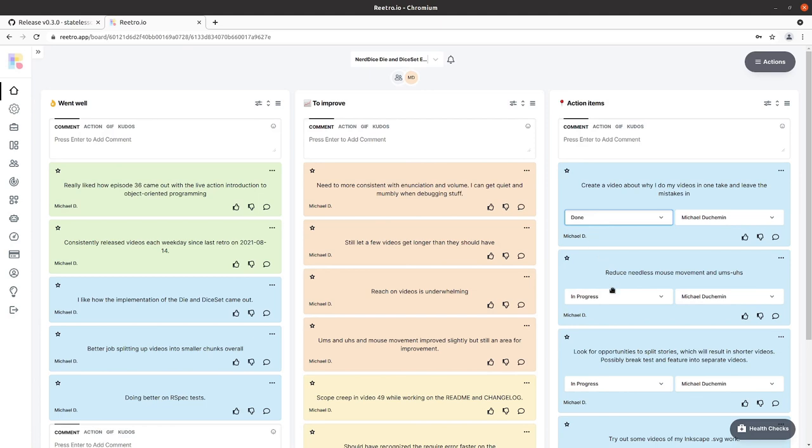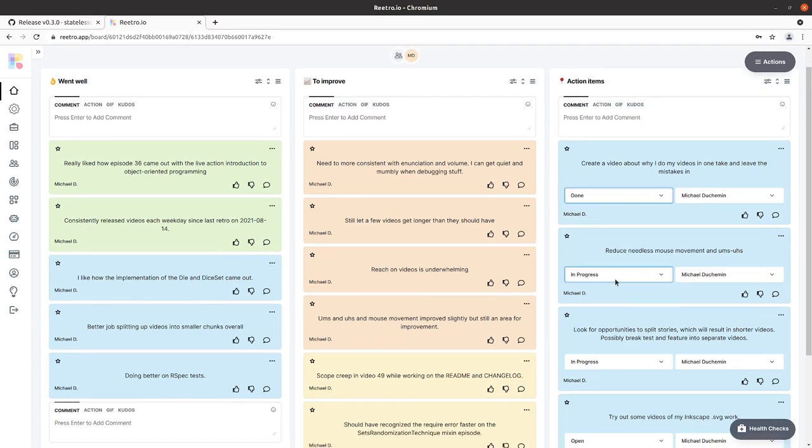Action item about being able to reduce needless mouse movement and ums and uhs. I think I'm making progress on this. I will continue to carry that over.